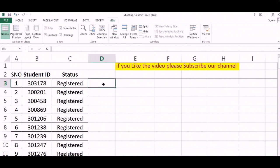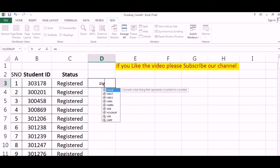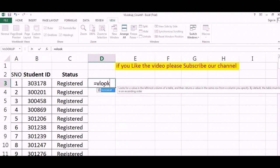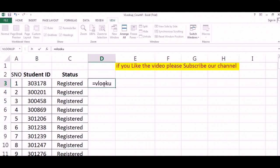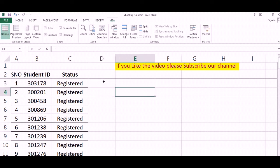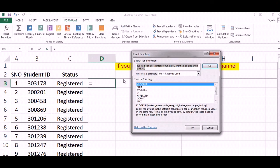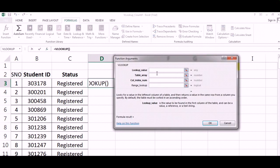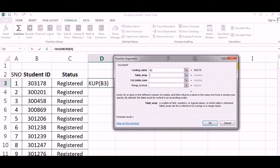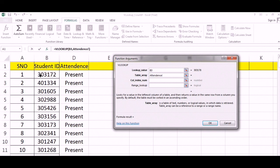If this matches, we will take this column. We will just get whether they are present or not. We will go to Formula, insert function, we will click on VLOOKUP. The lookup value is this.